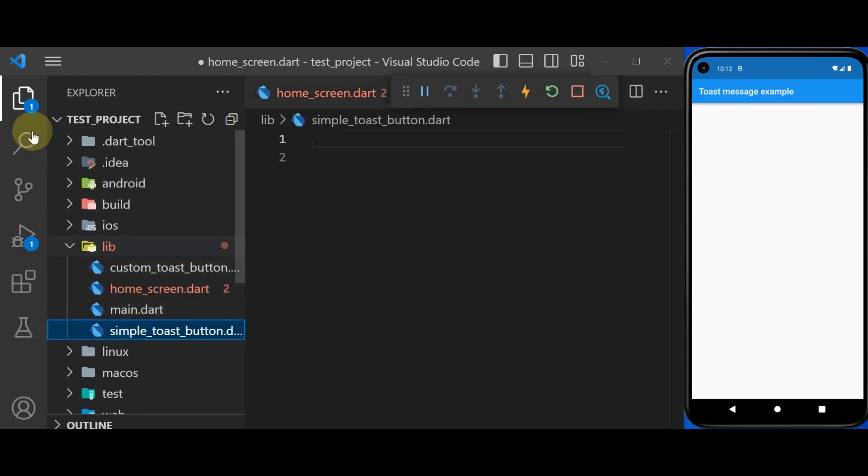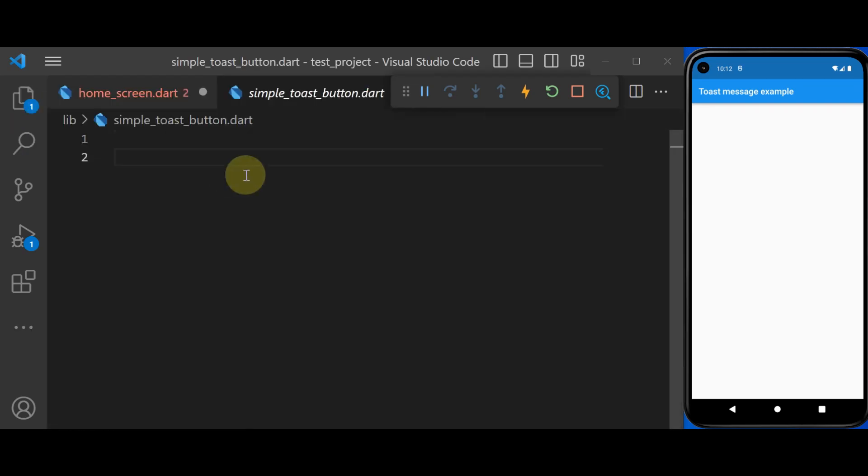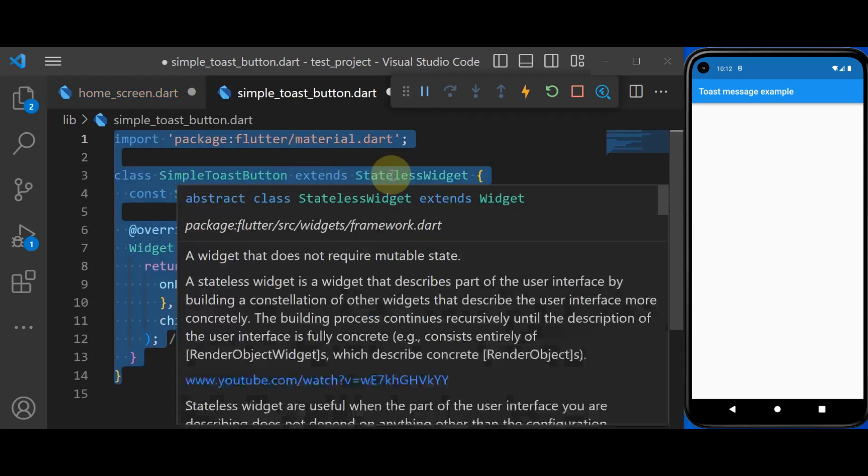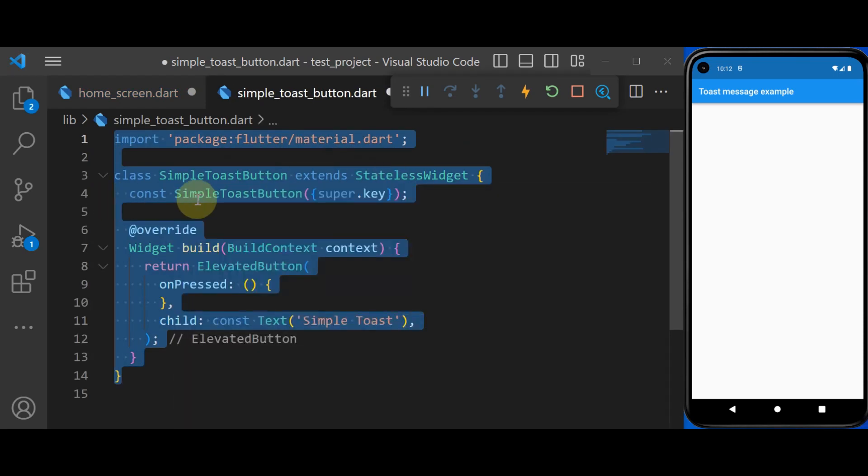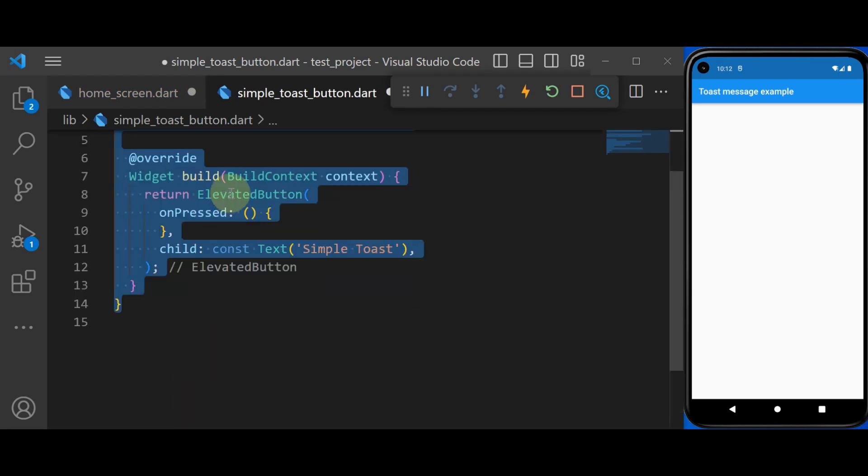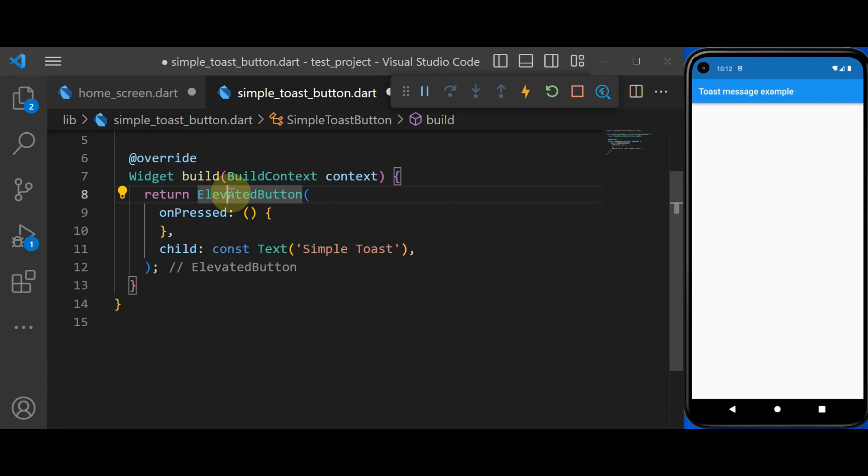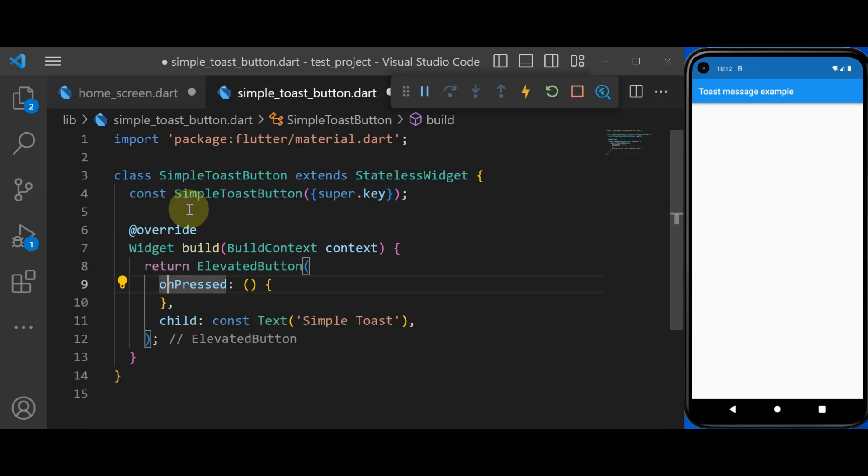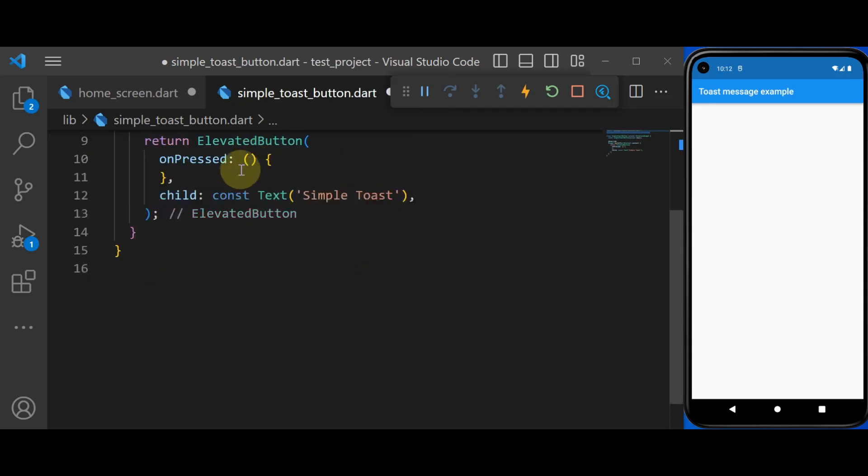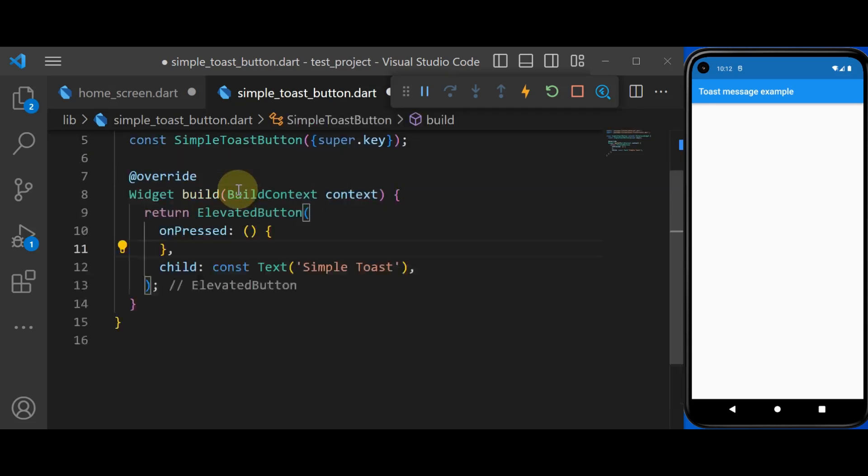This is our SimpleToastButton. The first thing you do is to create a stateless widget. Inside which we have an elevated button and a text. And then we're going to import FlutterToast package.